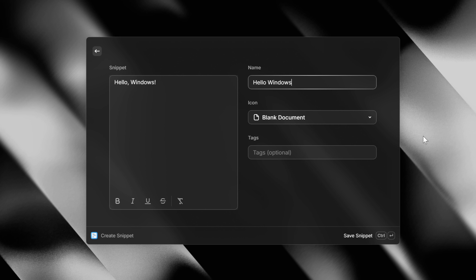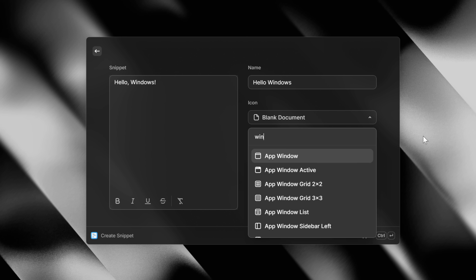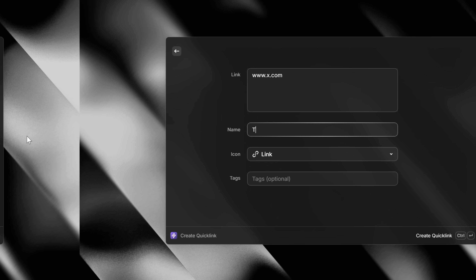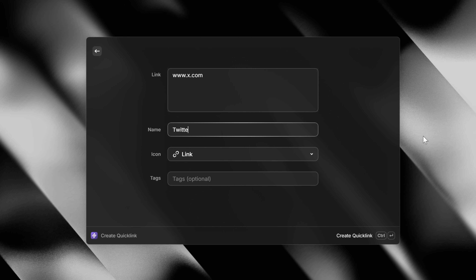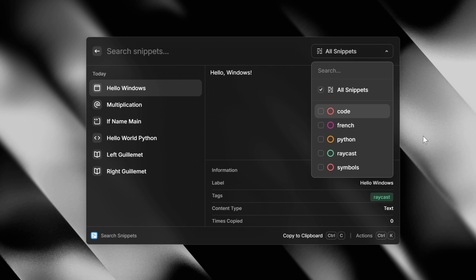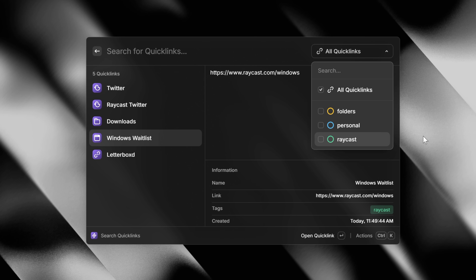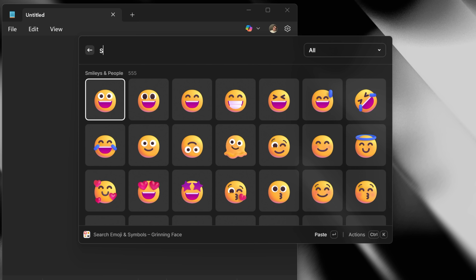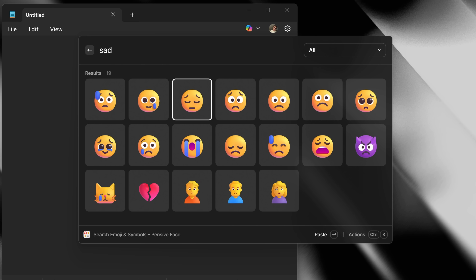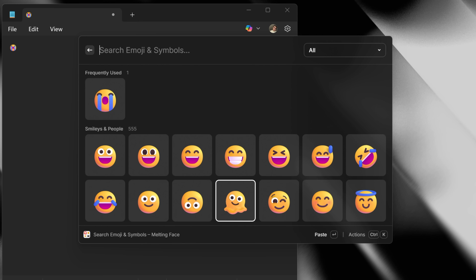There's also snippets and quick links, which come with a beautiful redesigned composer view and support for tagging, which makes it really easy to browse through them. The emoji and symbols picker is also here with support for pinning and custom keywords.